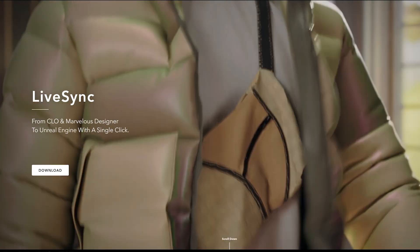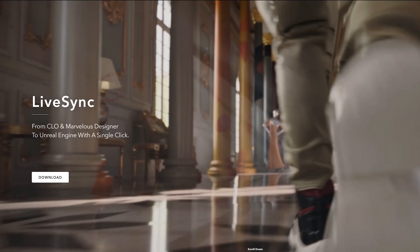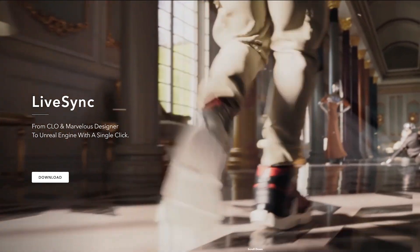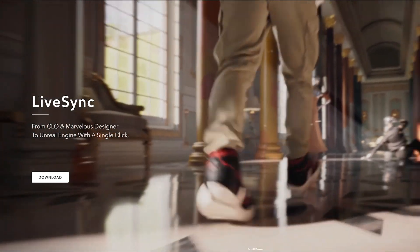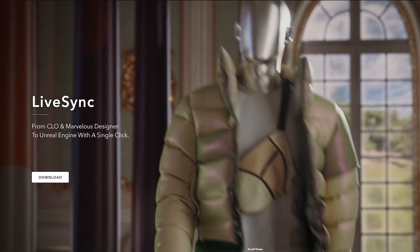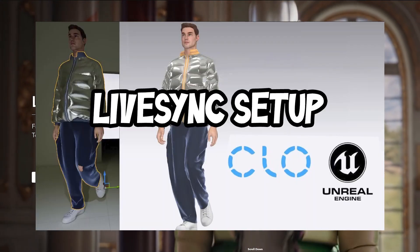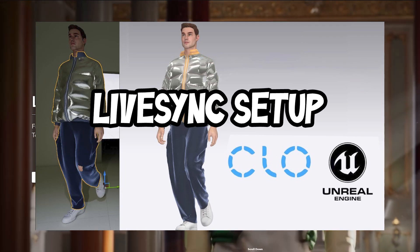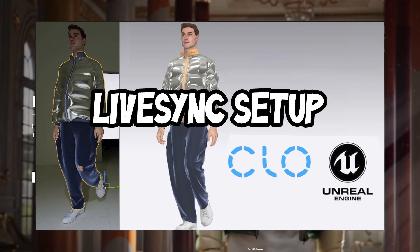In this video, I will share some updates to install LiveSync between Clo3D and Unreal Engine 5.5. Please follow along with this video that shows you all of the steps.